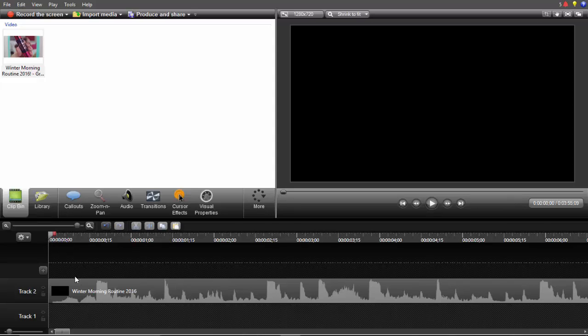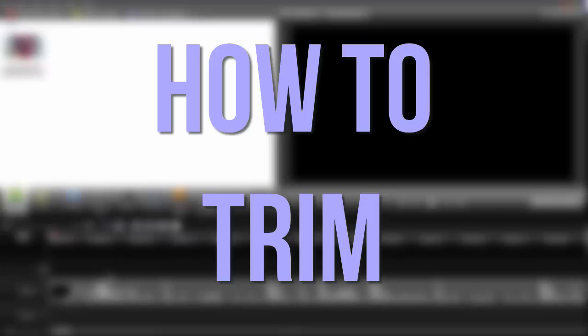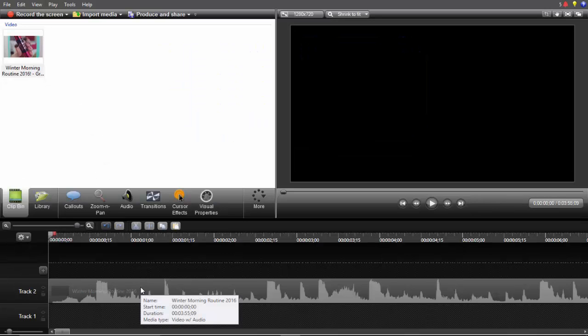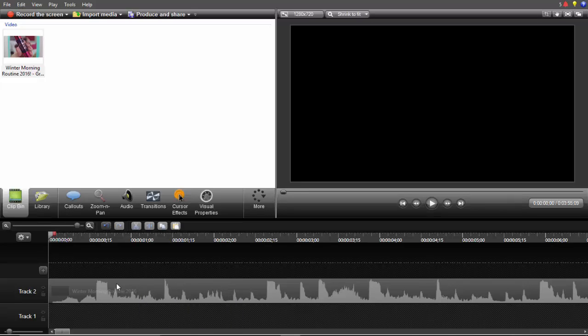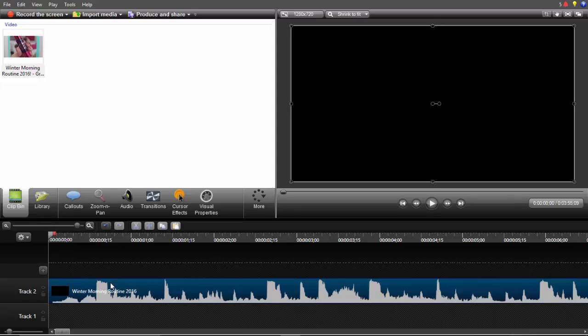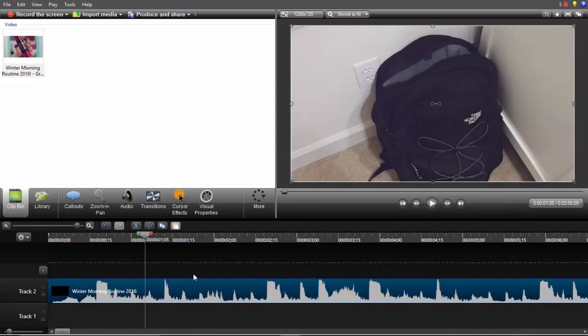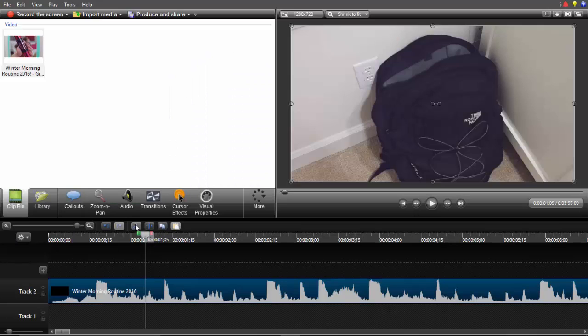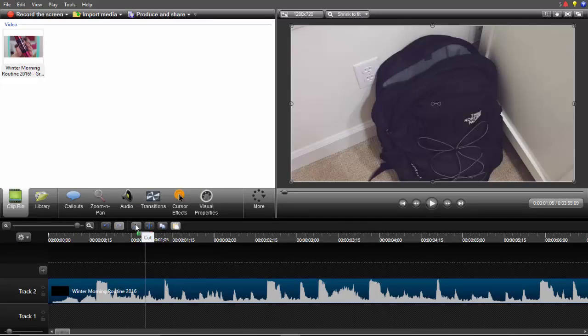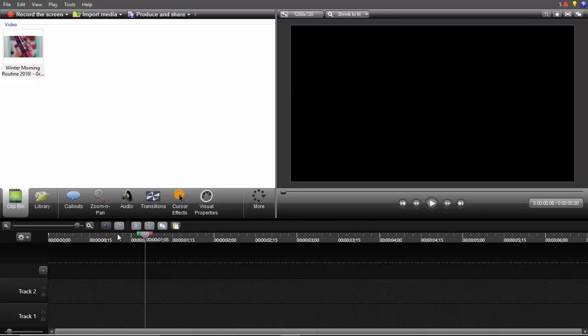Now let's go on how to trim. Trimming is super important because you don't want to make your videos super long and leave unnecessary things in. First you want to click and move this little line to when you want to cut. Let's say I want to trim right there, you can click on this split button, not on the scissors because on the scissors whatever is selected will go away.